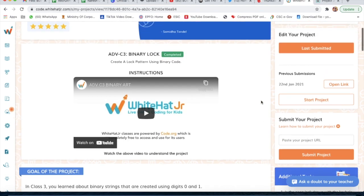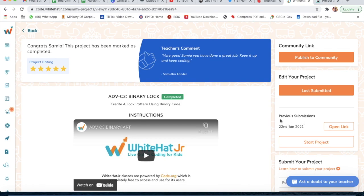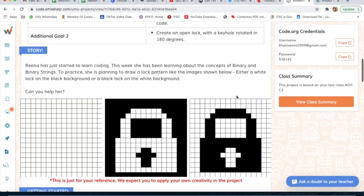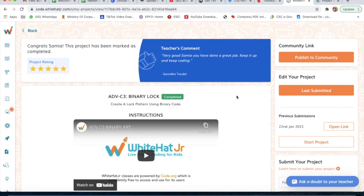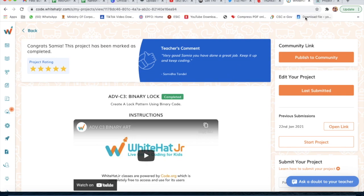From here, if you want to see your project that you have done, you can just click on 'Last Submitted' and you will also see previous submissions — simply click on 'Open' and you will see your project. Okay, bye guys! If you still have any query regarding this project, you can write below in the description box and I will answer your query. Bye!